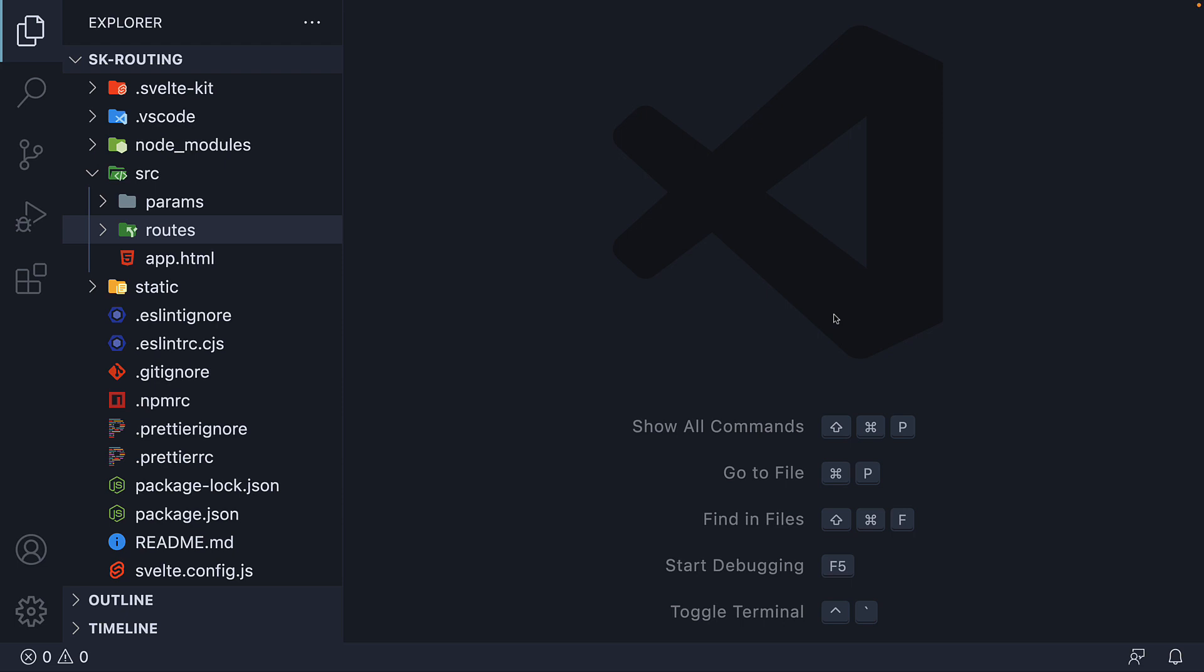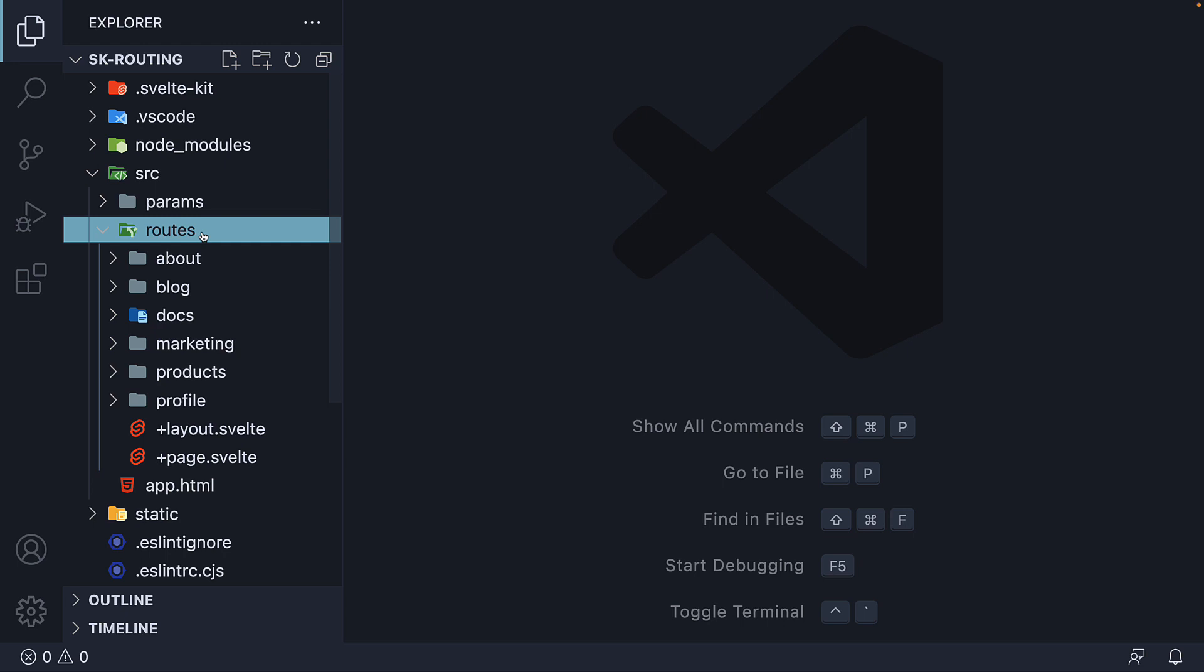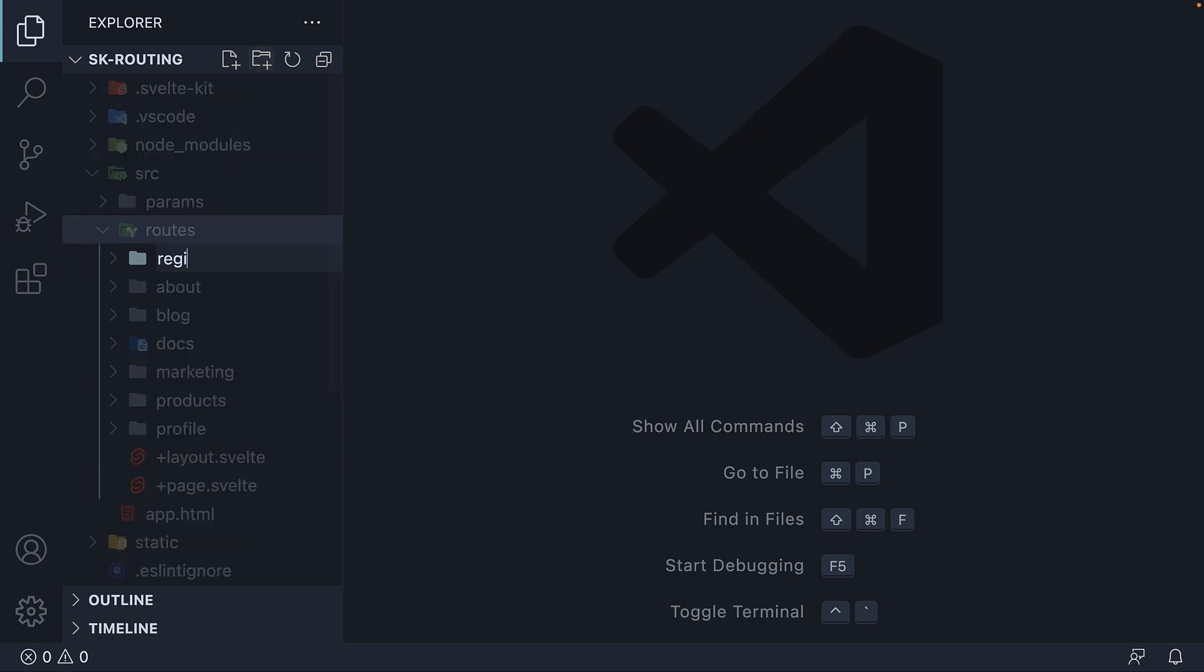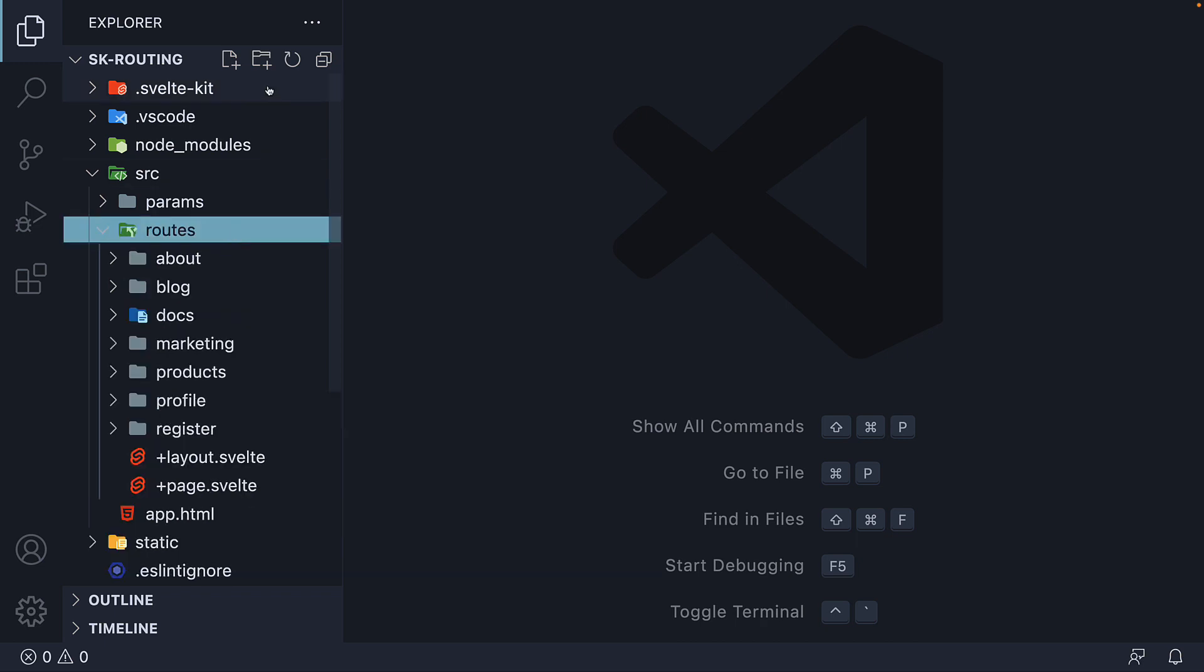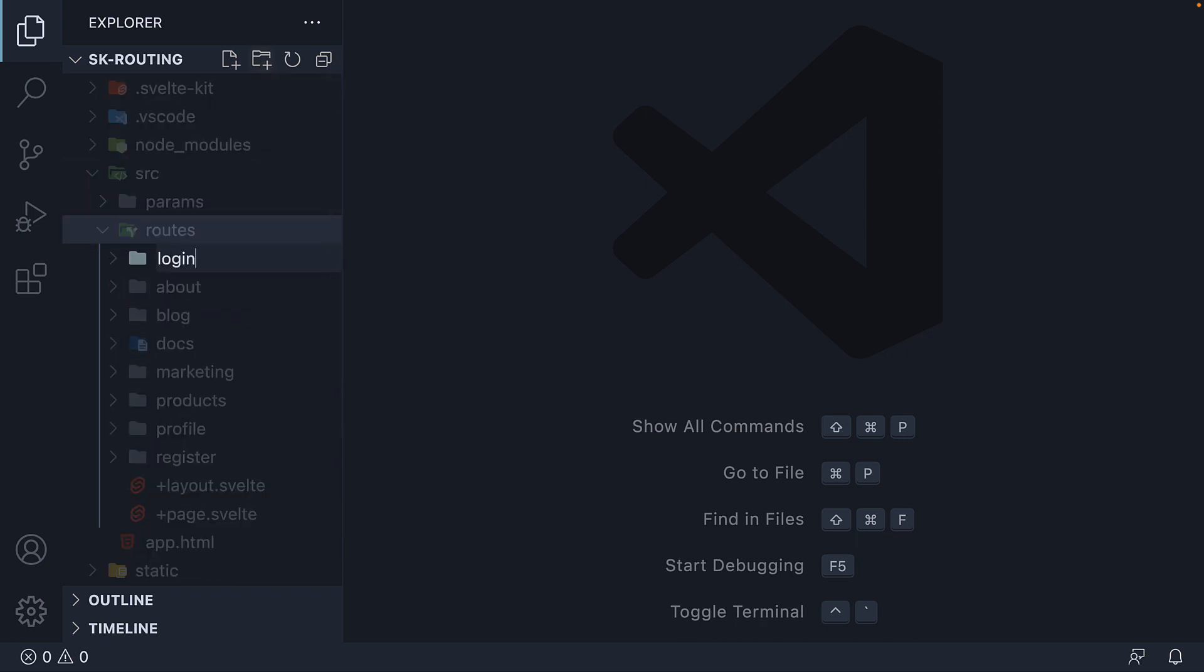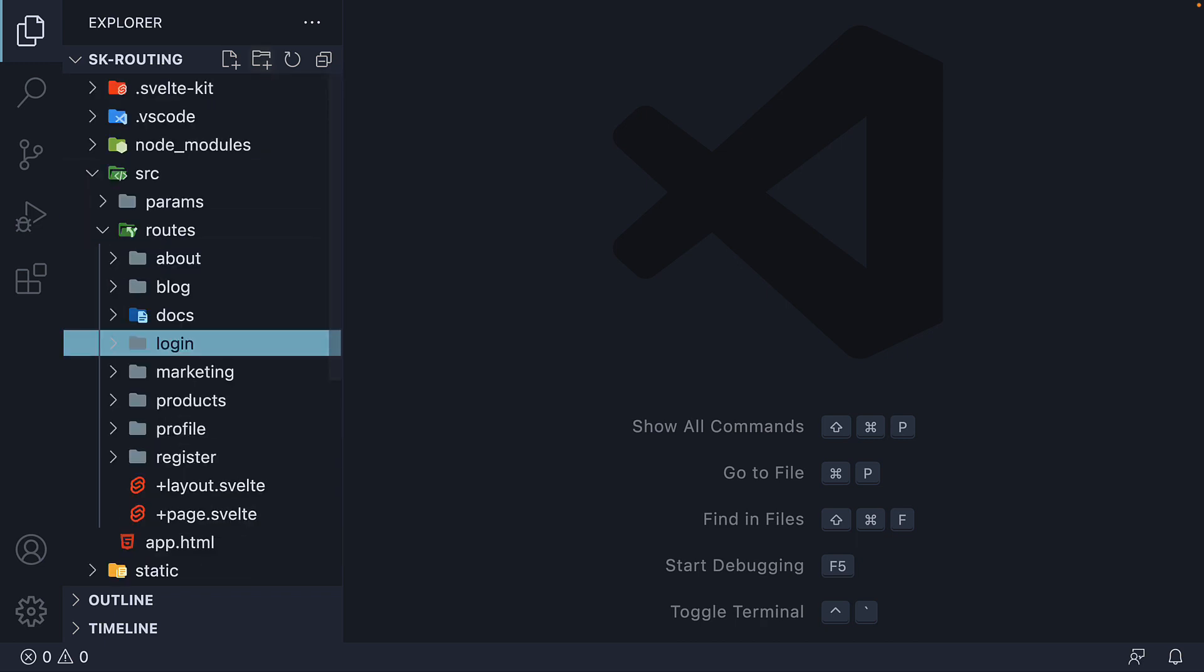For this example, we are going to be implementing authentication-related routes: Login and Register. Let's begin by creating the two routes. Within the routes folder, create two new folders, Register and Login. Within each folder, create a page.svelte file.